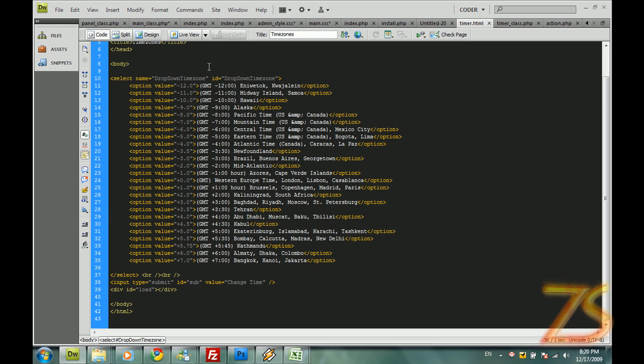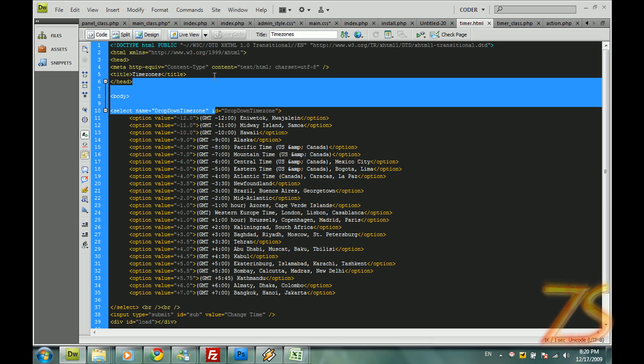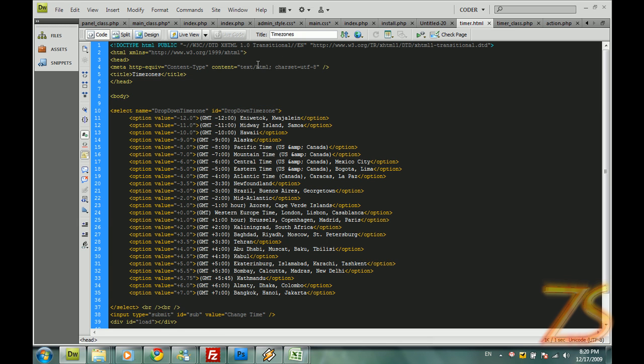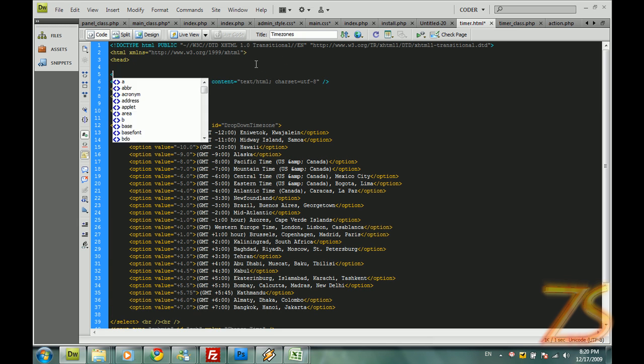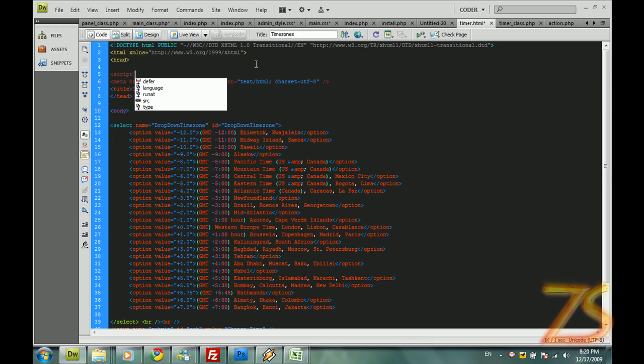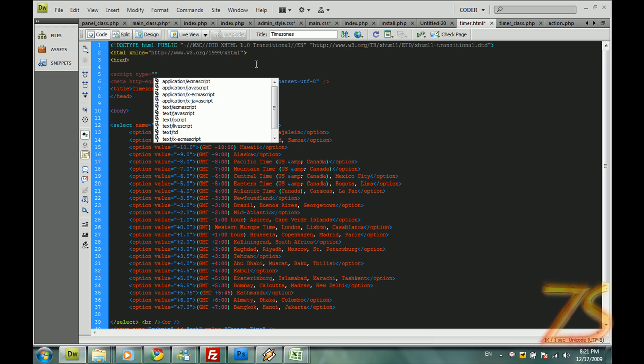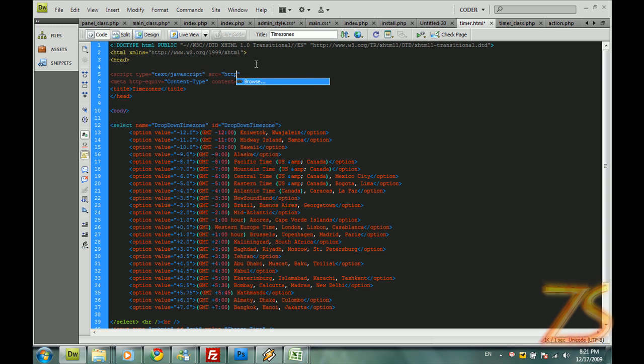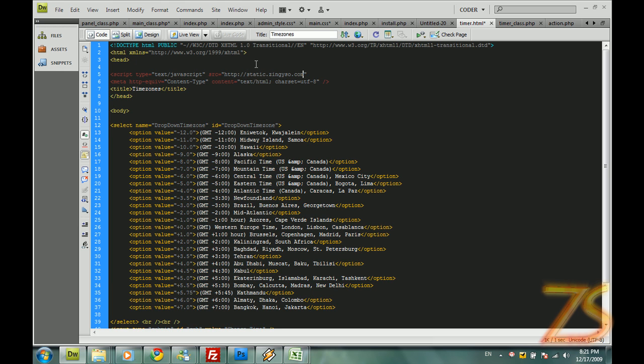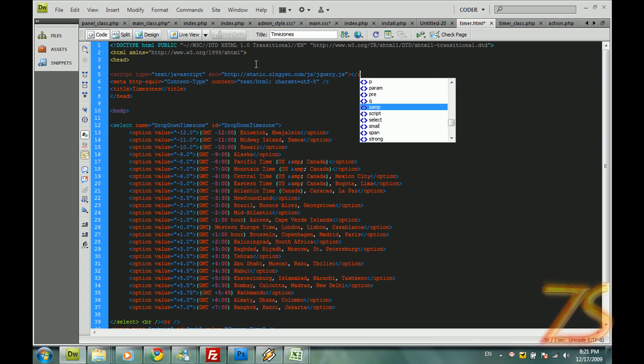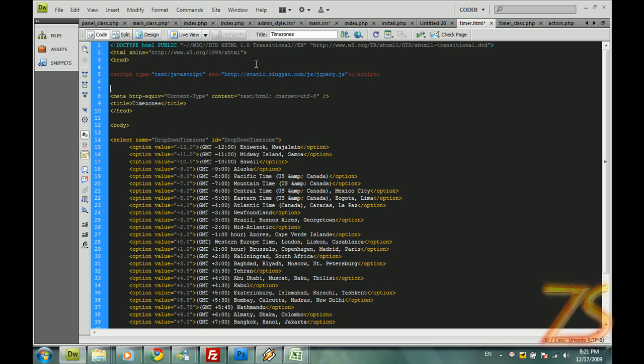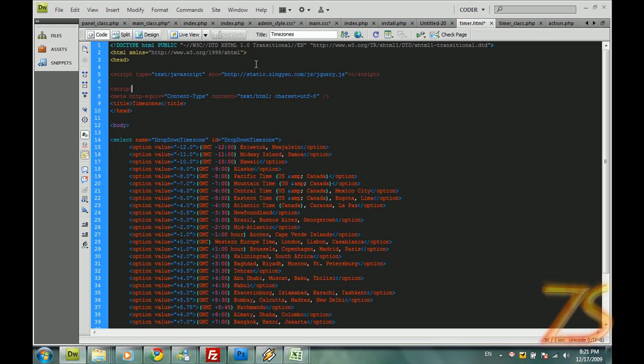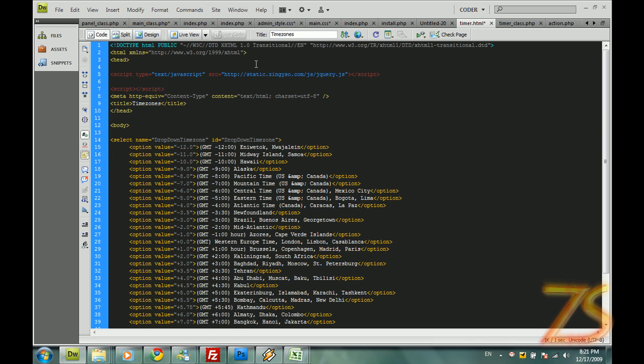Now let's start making a little bit of AJAX. So script type text javascript, source equals to https static dot zingisa dot com slash js slash jquery query dot js. Close it, and close this script. Start the script again. And close it.